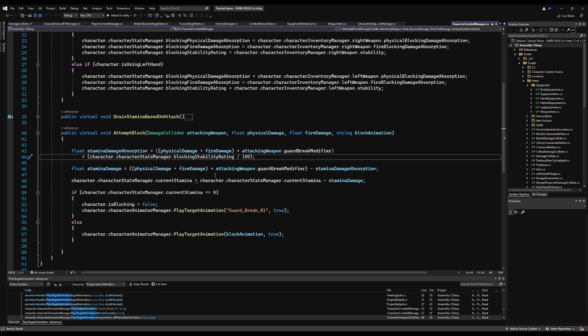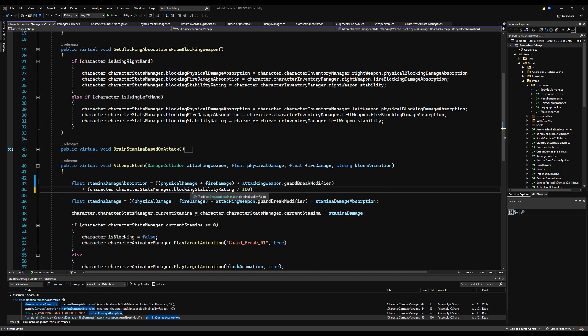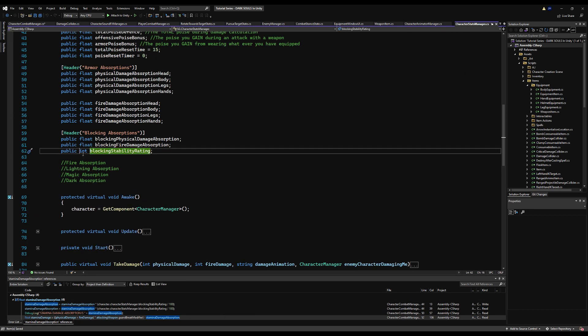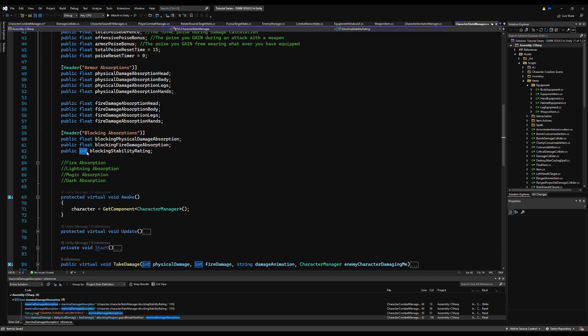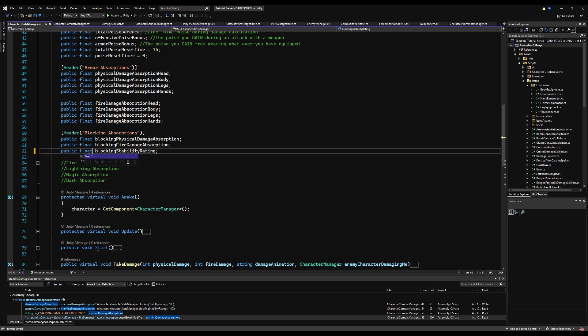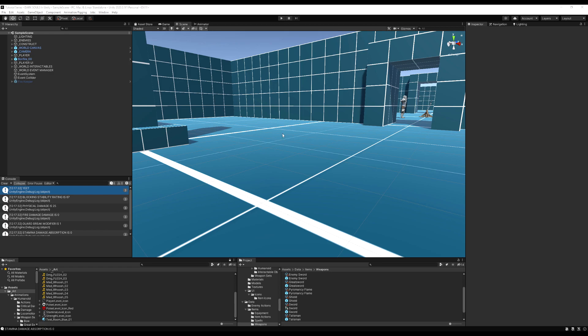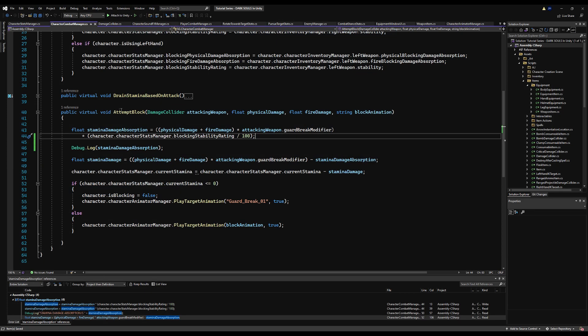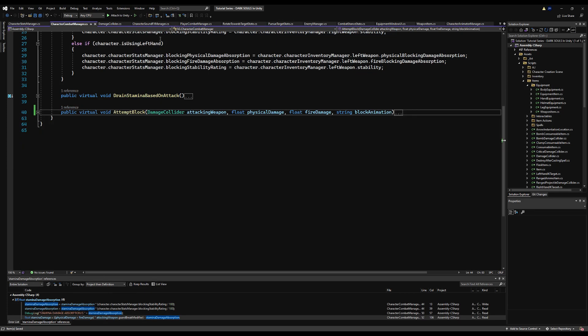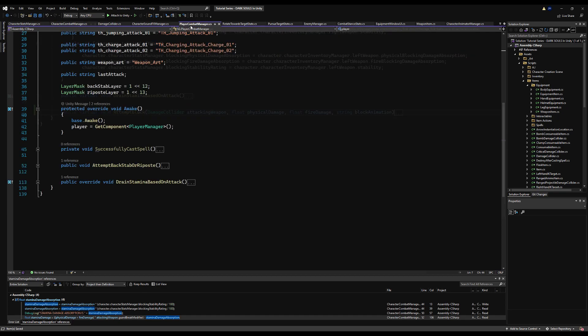Now go to the attempt block function. You see this equation right here? Well, there's a problem. Basically because the stability rating of the character is an integer value, if we go to this right here, we will always get a zero after dividing. So we need to change this to a float. This is just a Unity thing. Even though the math should come out to a proper division, it will always go to zero.